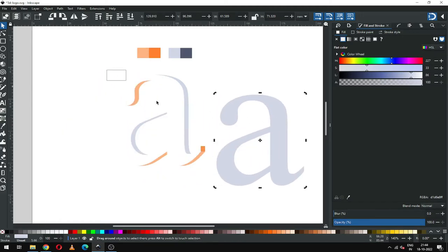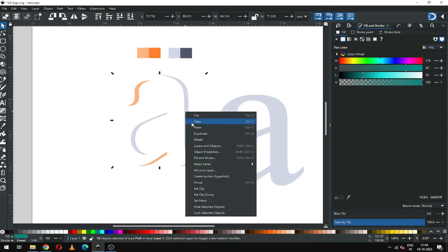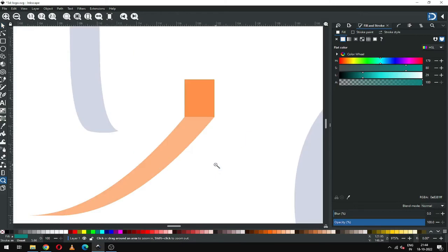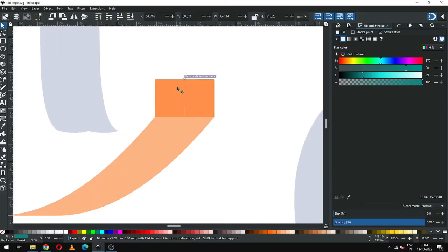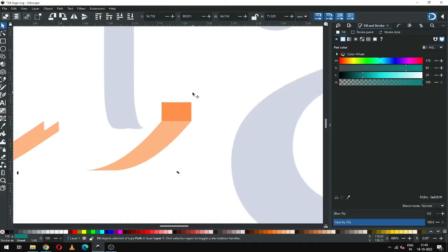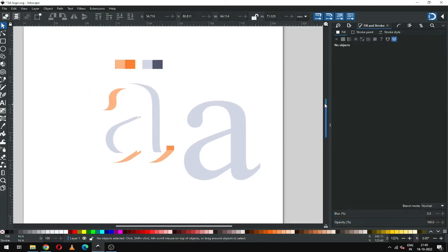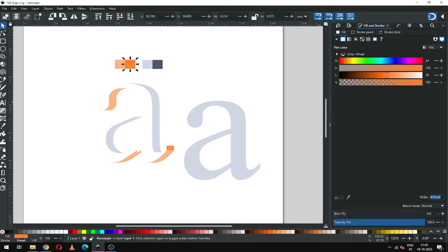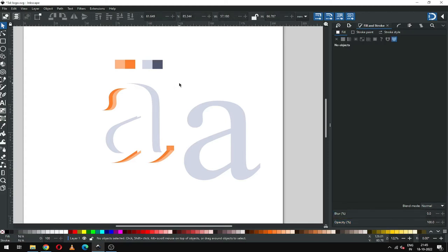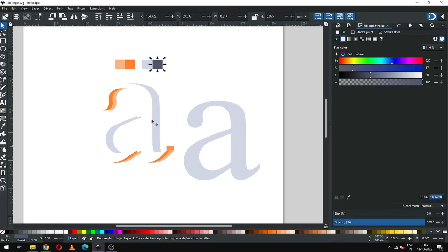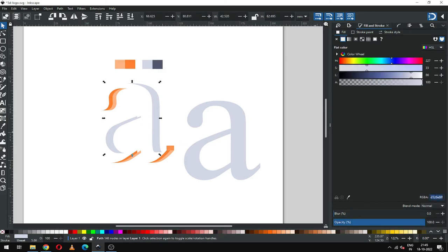Now keep this object here and select only this and duplicate it, and snap it like this. Enable the snapping tool before snapping this object. Now copy the color code from here, select this one and paste the color code. Now copy the color code from here, select this one and paste the color code.